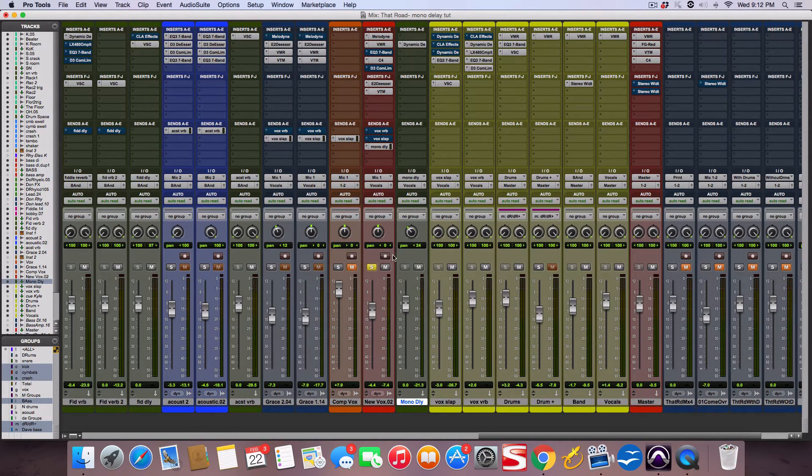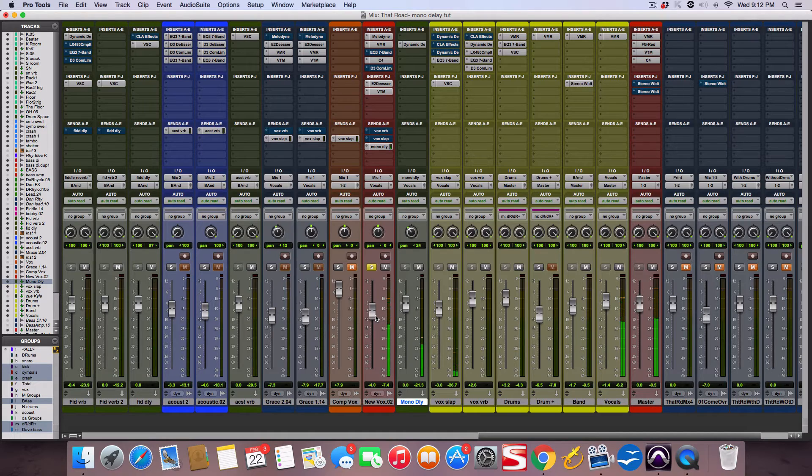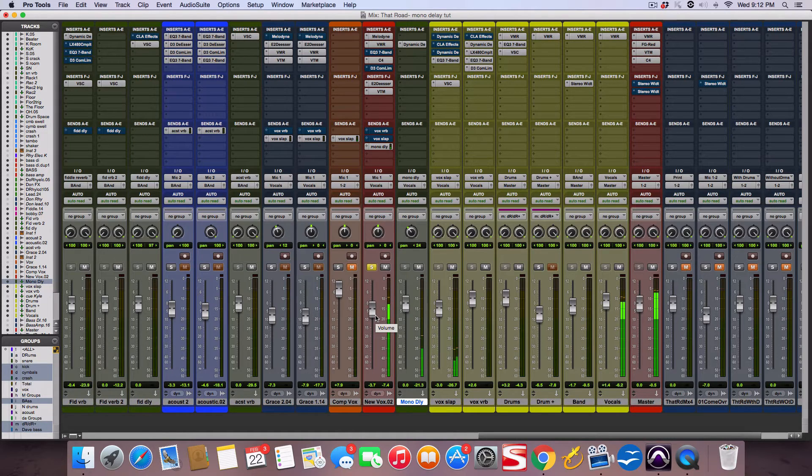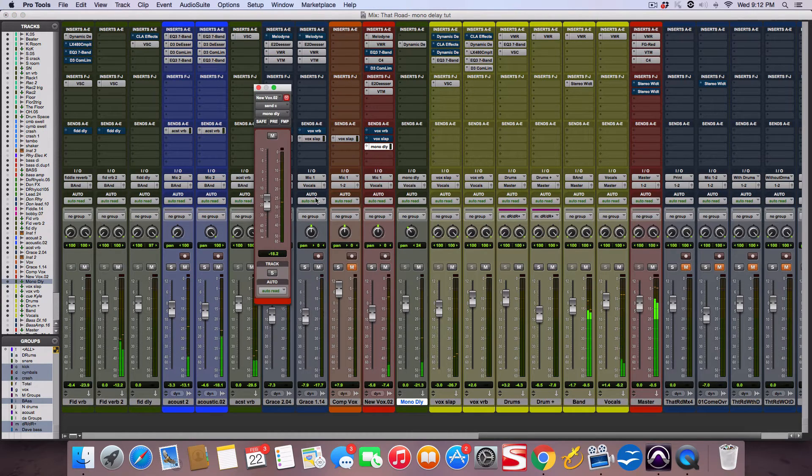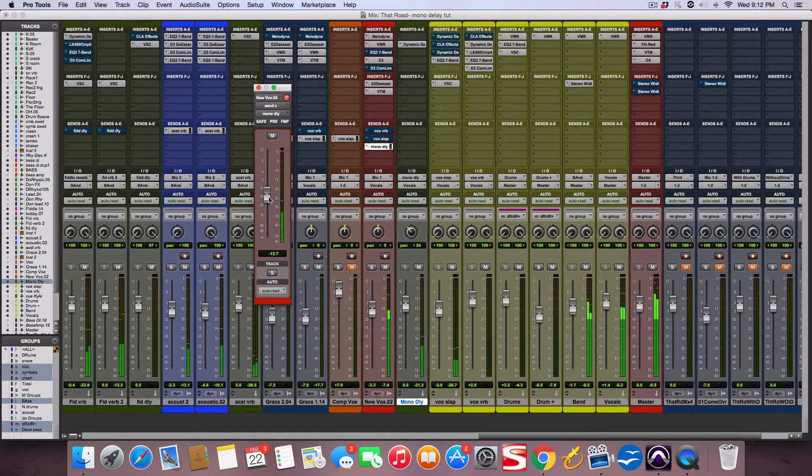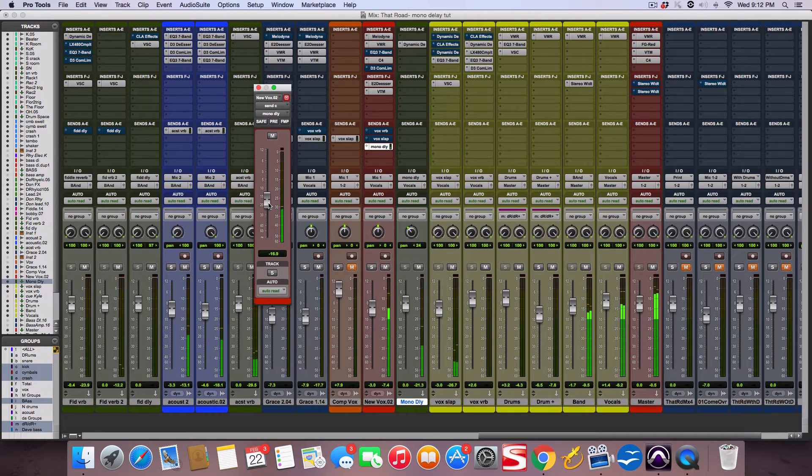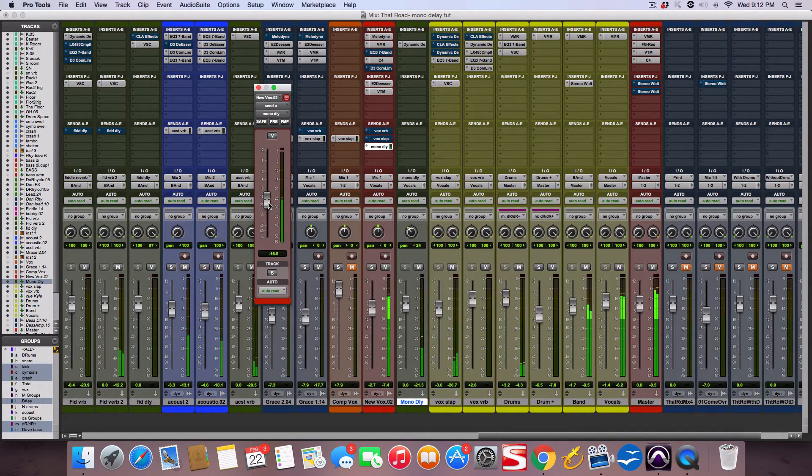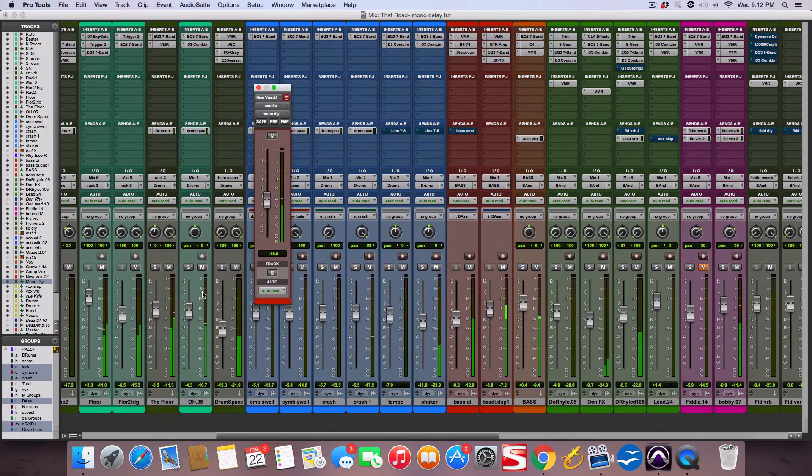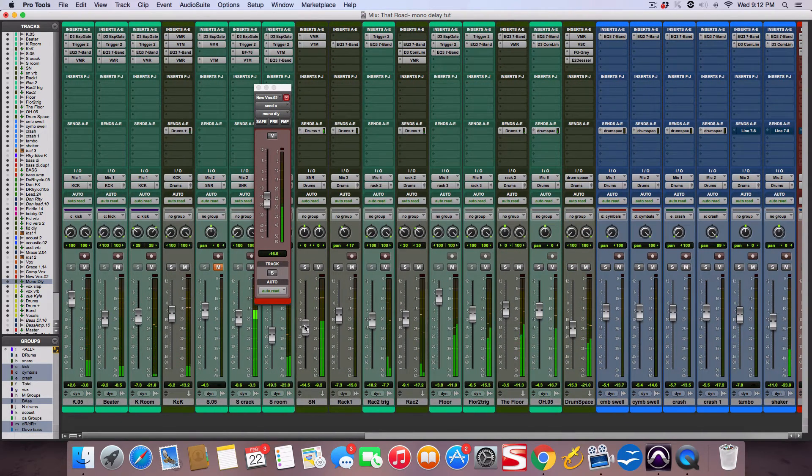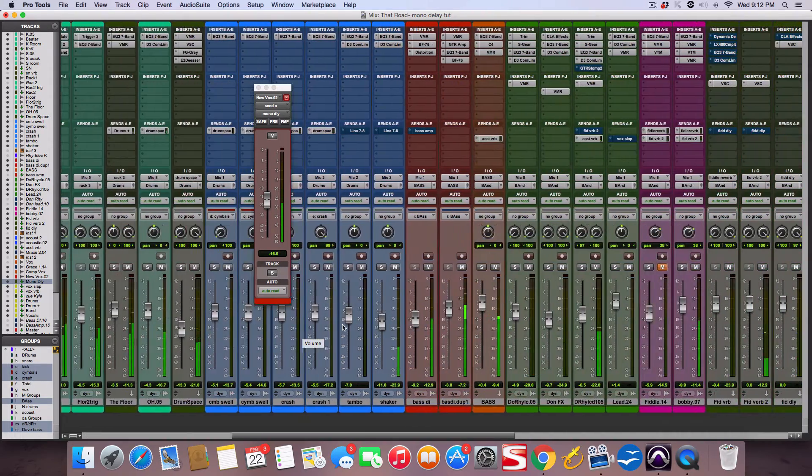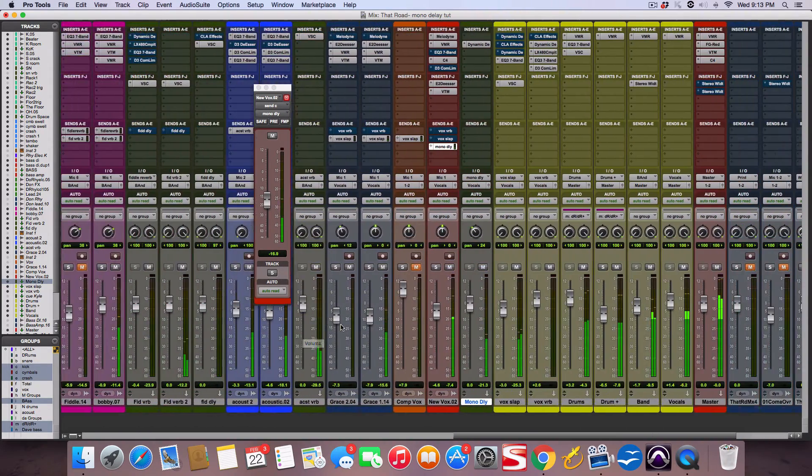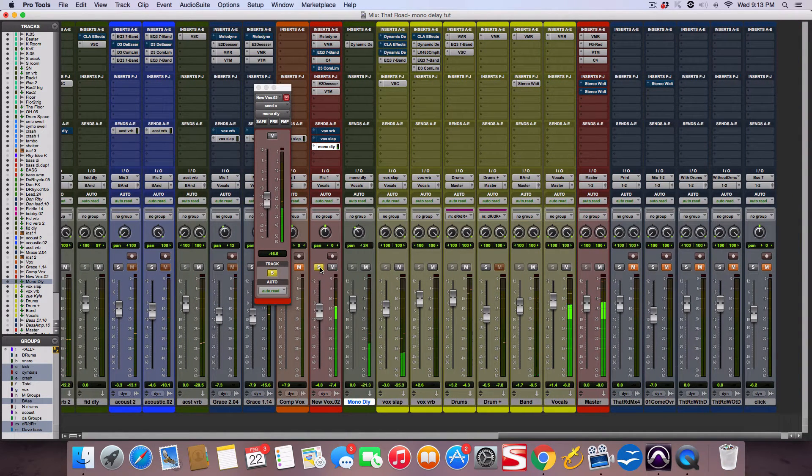Here's the new send to the new track. Here's a little soloed vocal with a mono delay: [vocal demo with mono delay performance].